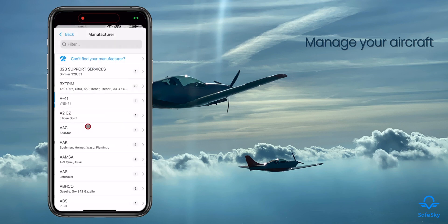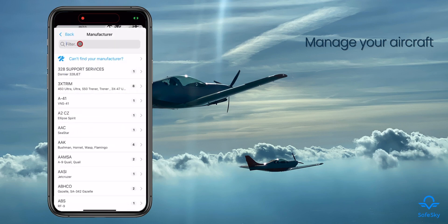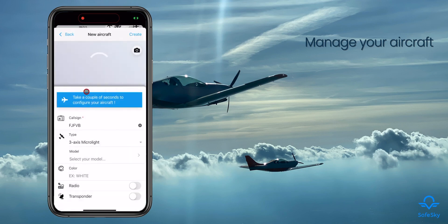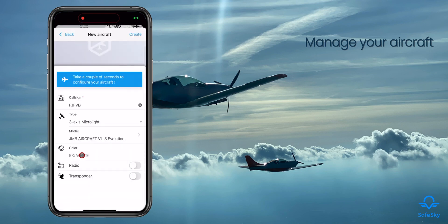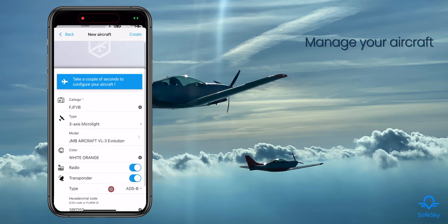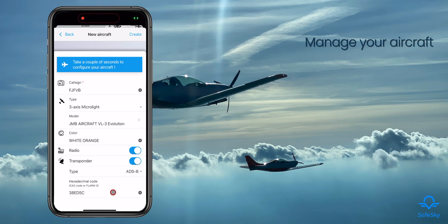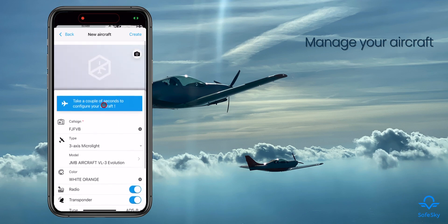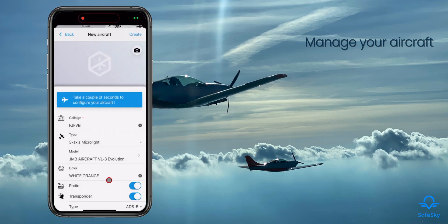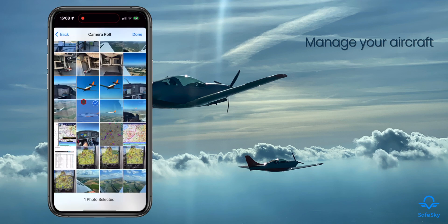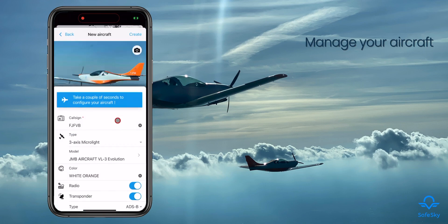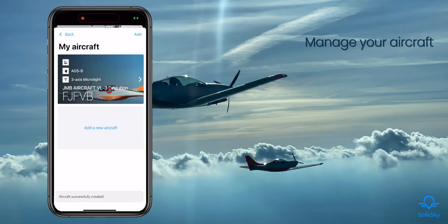Fill in registration, model, call sign, and your hexadecimal code to avoid seeing your own transponder. Choose a picture of your aircraft to share with other Safe Sky users. Don't forget to click on 'Create' to save your configuration. If you are a premium user, you can create more than one aircraft.